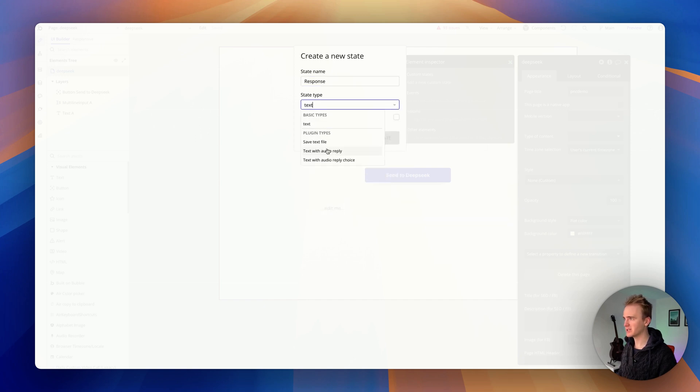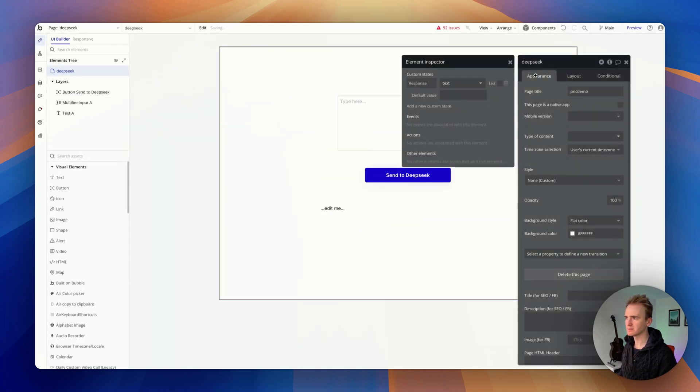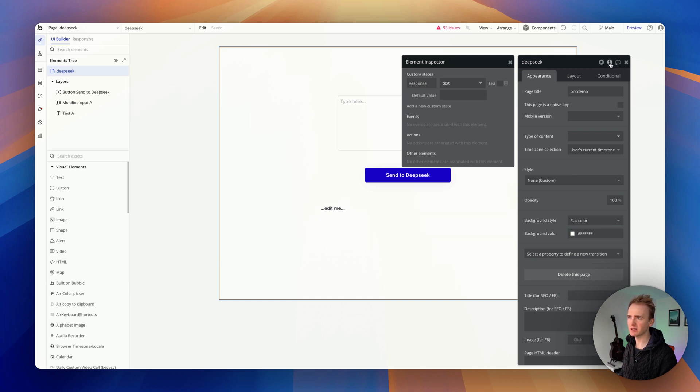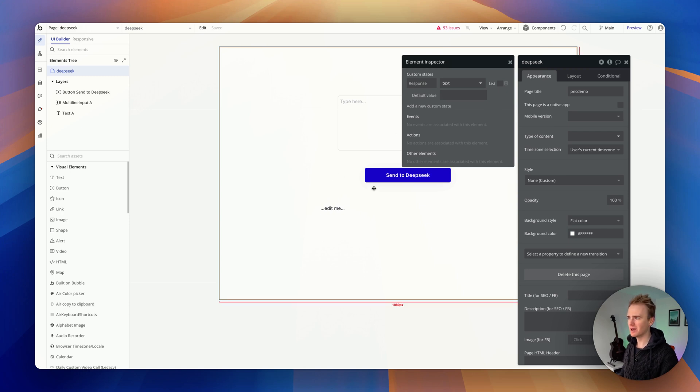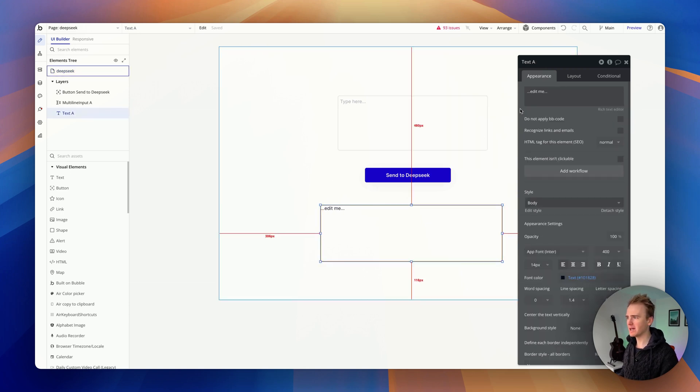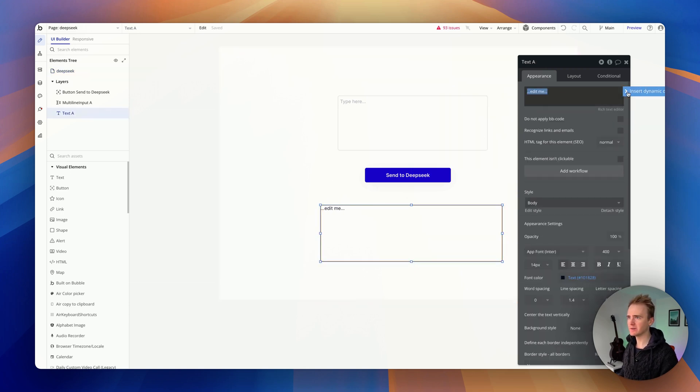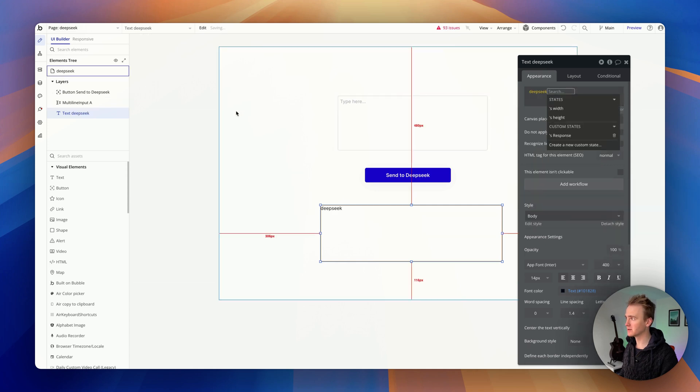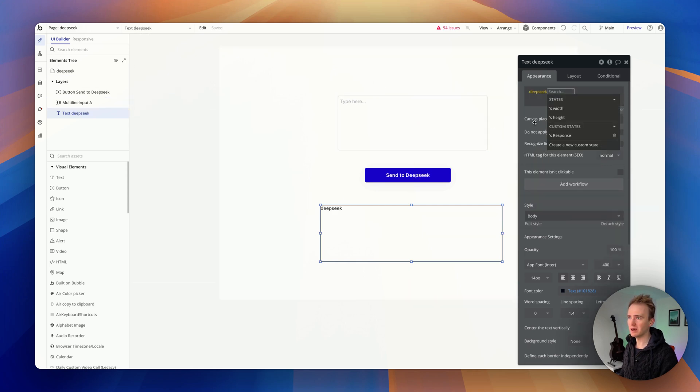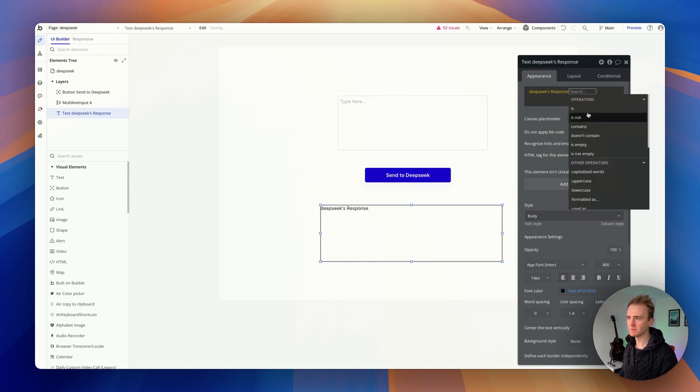It's going to be of type text. I'm on the page here, just in case that wasn't clear. By clicking on the eye icon, I get extra options to do with the page. Now here I would simply refer to that custom state, so it's the page which is called deep seek, same as up here, and it is the response.